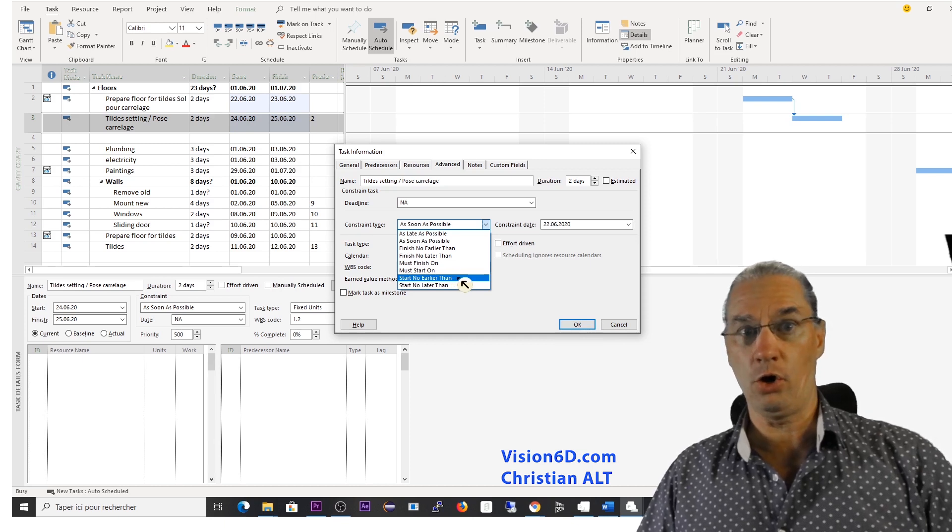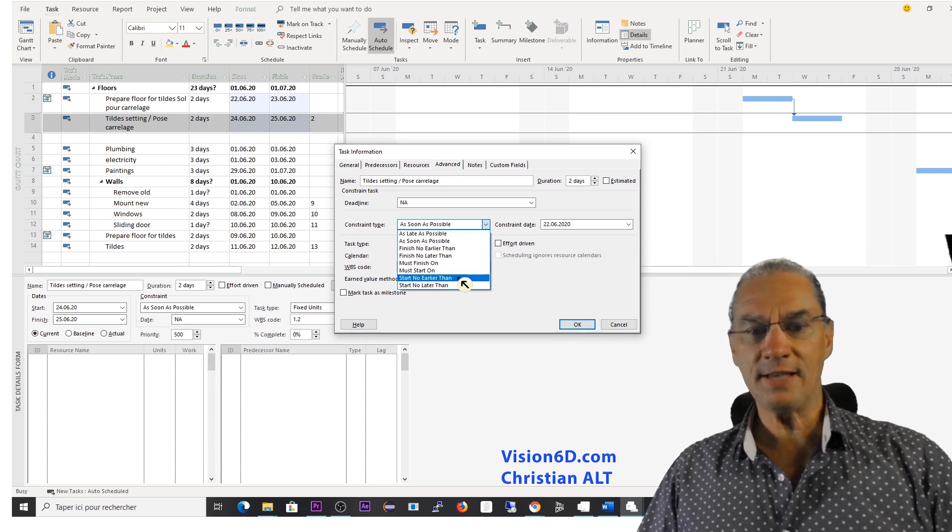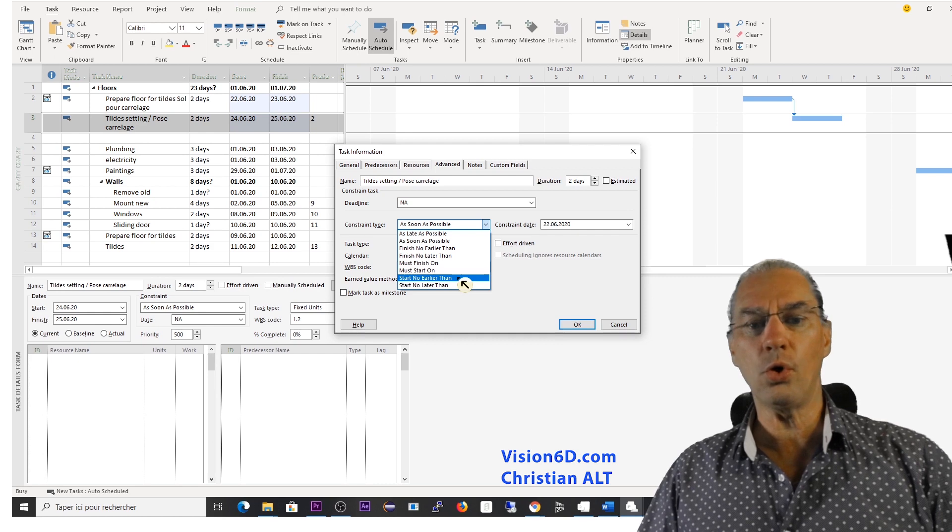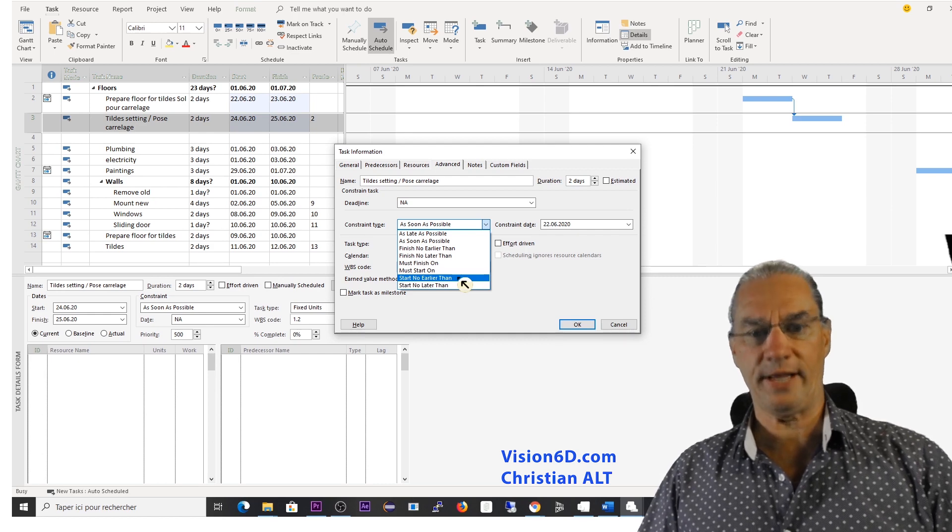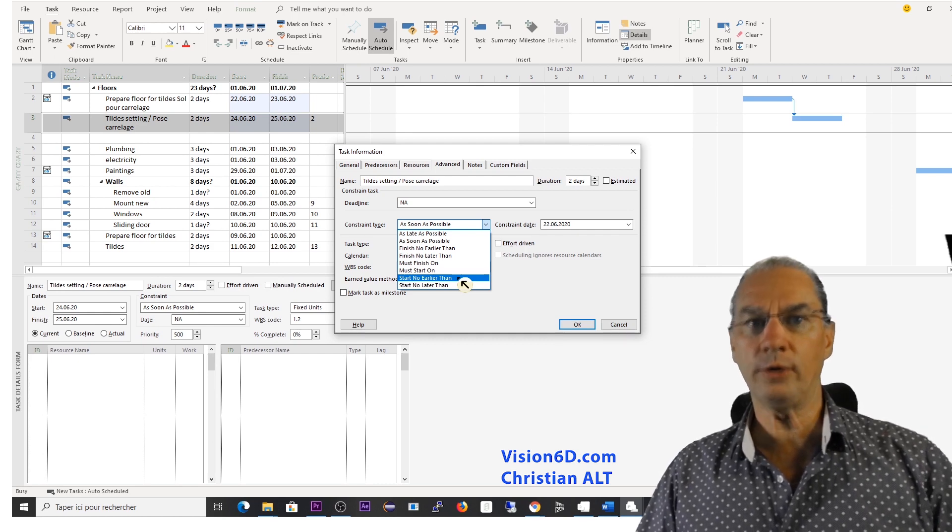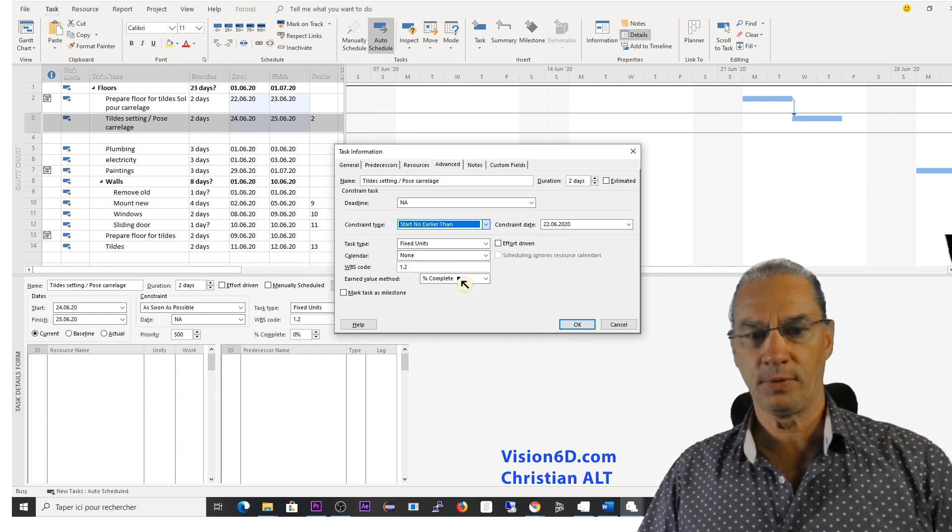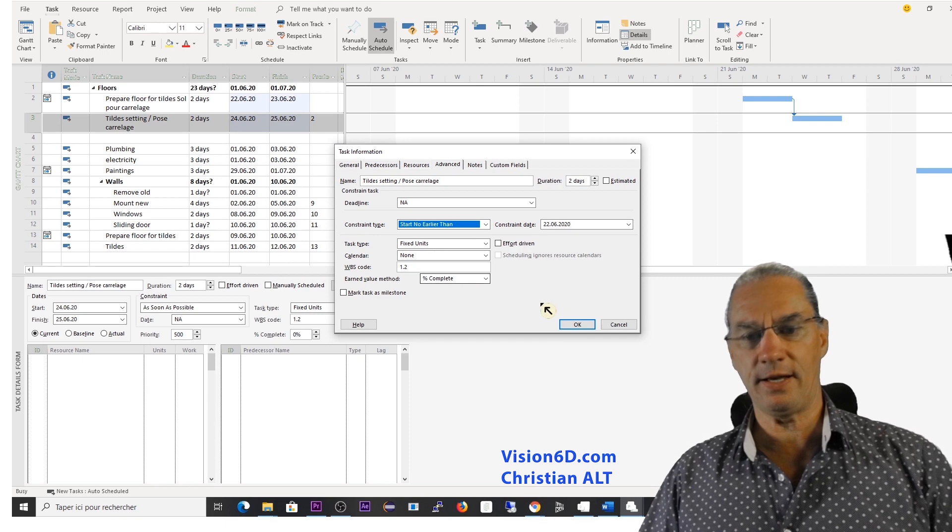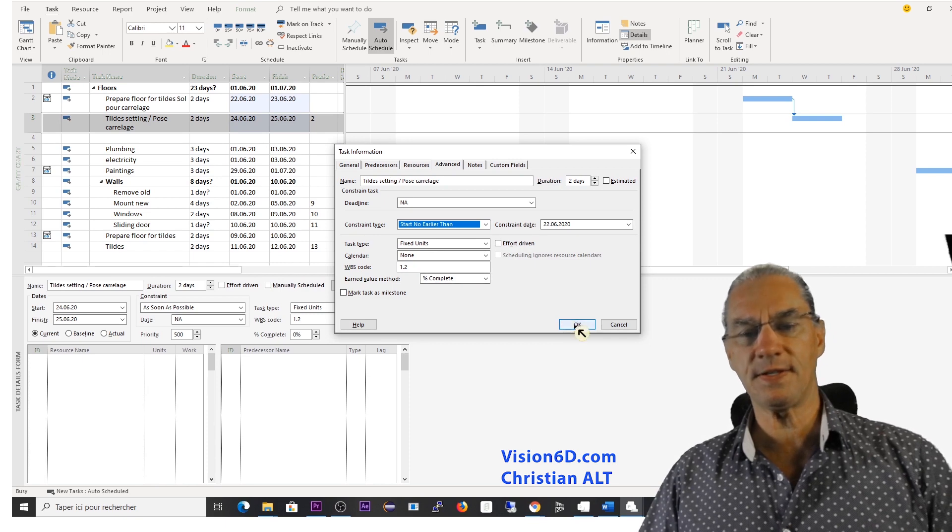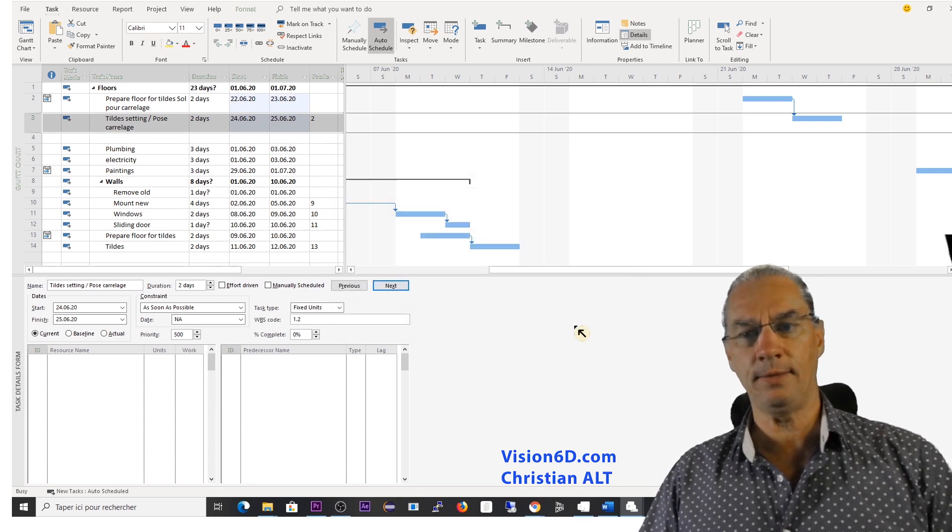And you see that we have different kinds of constraints. And the one that interests me and that will solve my case is start no earlier than when we get the tiles. So I set this and I say here OK.